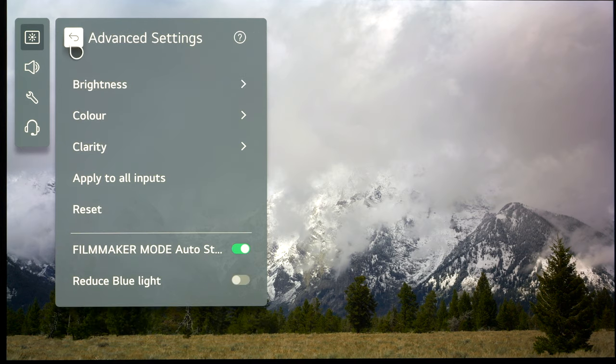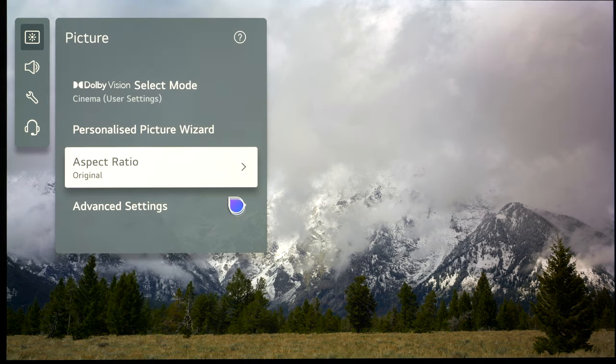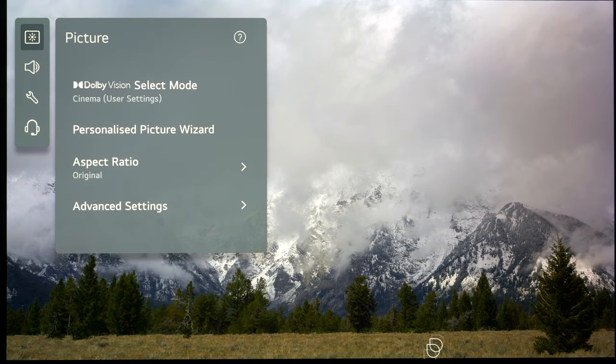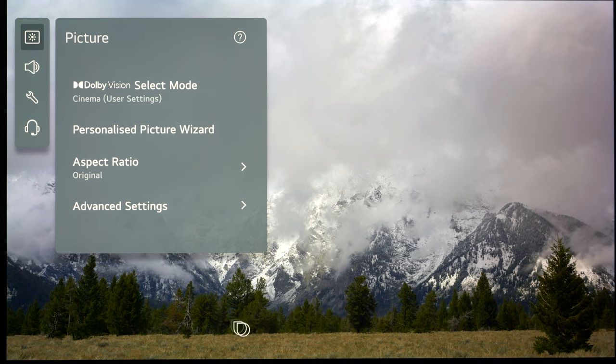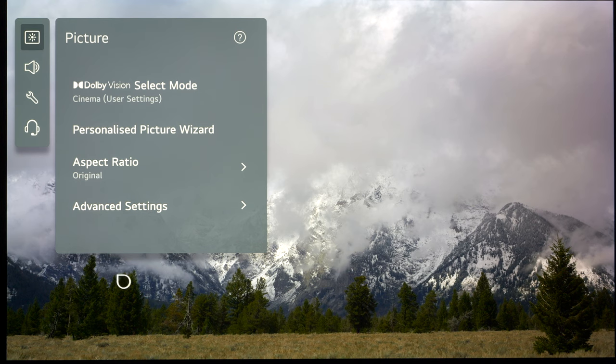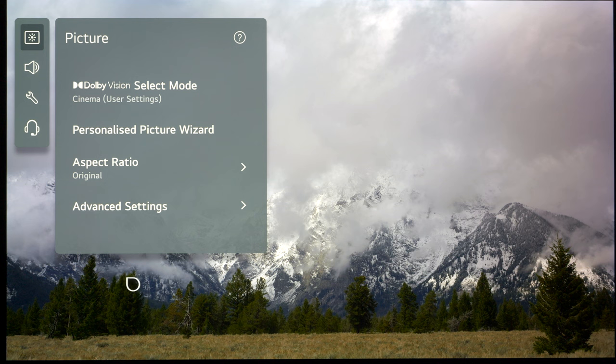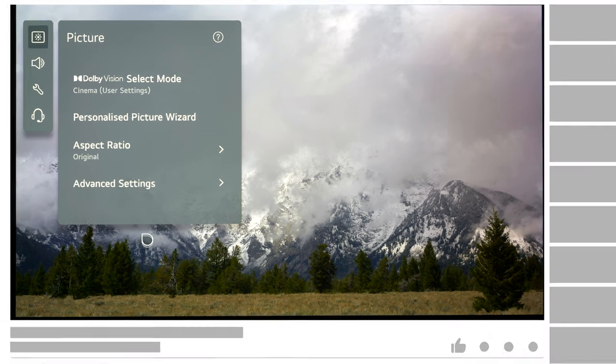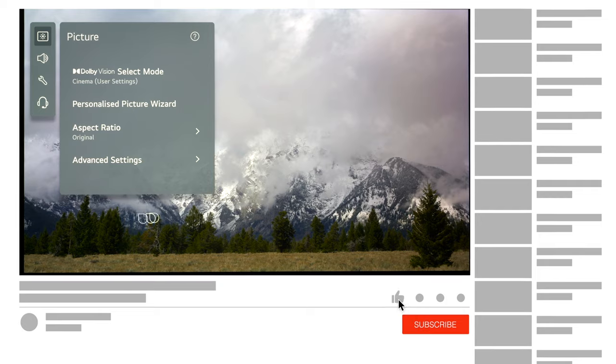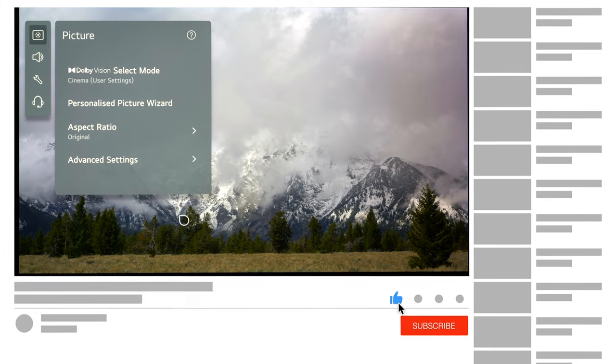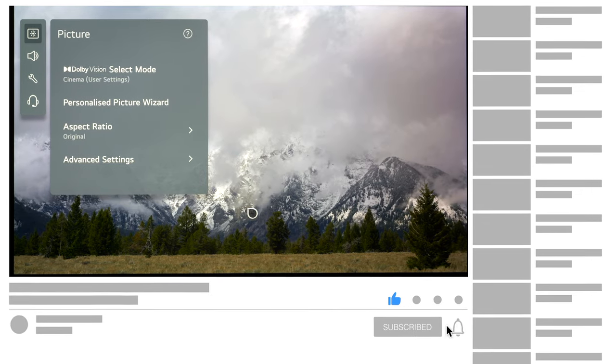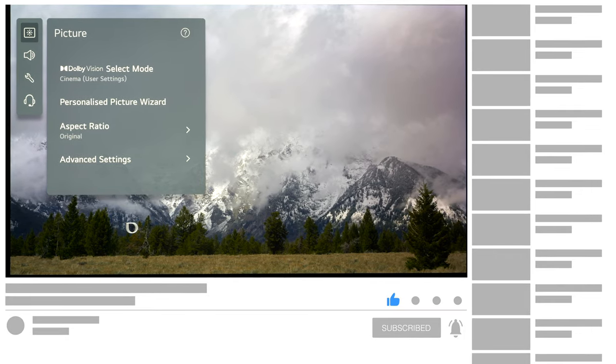I hope this video has been useful. If you've got any questions, please put them in the comment section below this video, or if you're watching on AVForums, you can do that in the forum that this video is featured in. Thank you very much for watching. Please subscribe and like the video.